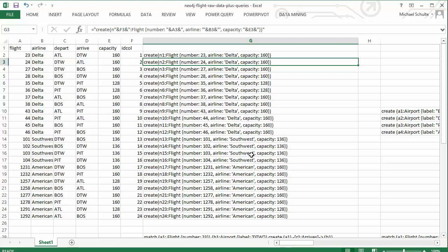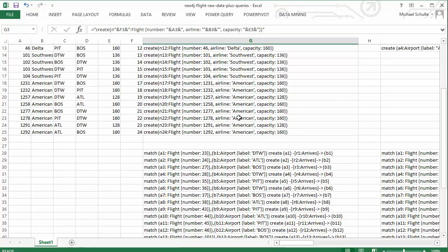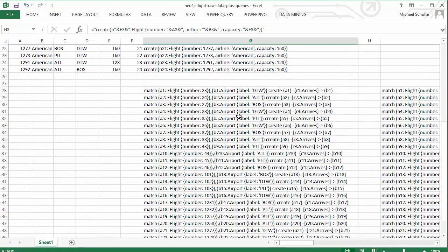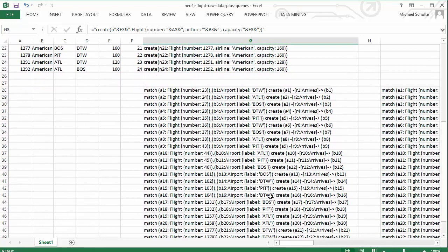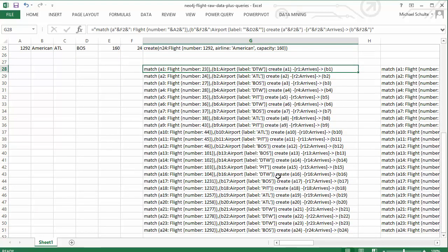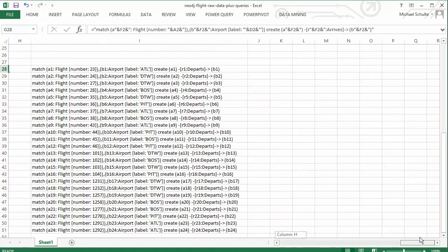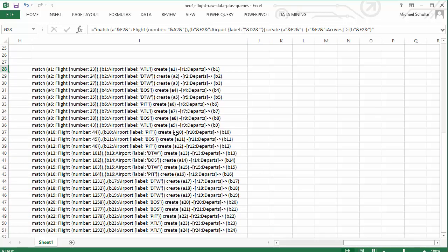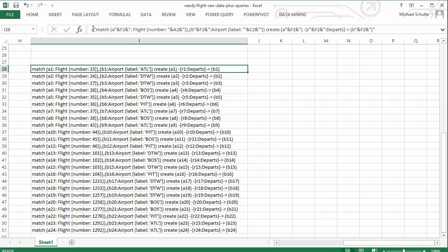I can do something similar. In fact, I've already done it where I create the relationships between flights and airports. So you can see here I've used a formula to construct the query for creating the relationships for all of the arrival airports. And then over to the right, I've created all of the queries for all of the departure airports. Again, if you click on the cell up above, you can see the formula that I used to create the query.